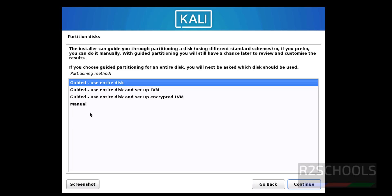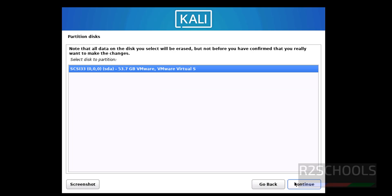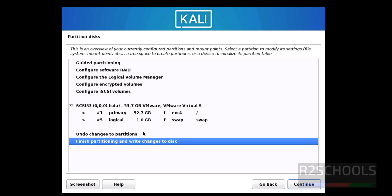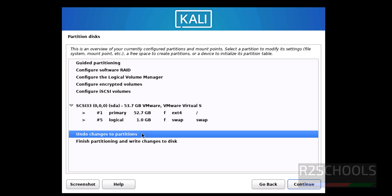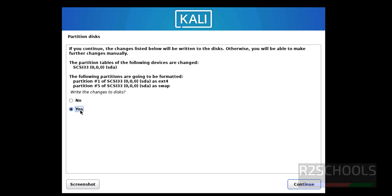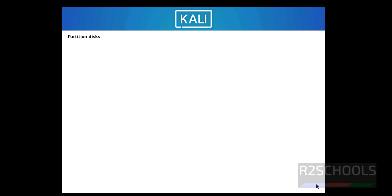Then partition disk, I'm going with Guided - use entire disk, then click on Continue. Continue. Select all files in one partition. See, if you are okay with this one, you have to select Finish partitioning and write changes to disk. And continue. If you want to write changes to disk permanently, you have to select Yes and click on Continue.